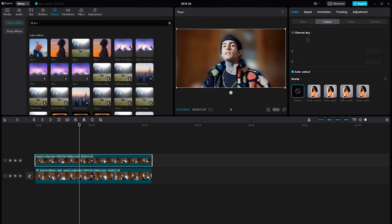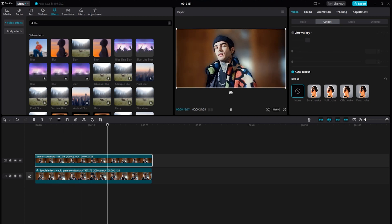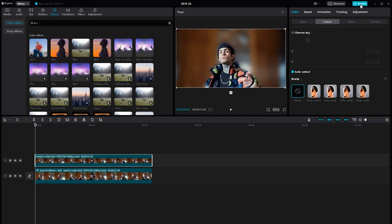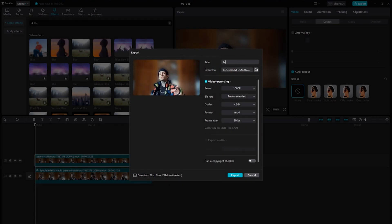Once you're happy with the results, it's time to export your video. Click on the Export button, choose your desired settings, and save your edited video.